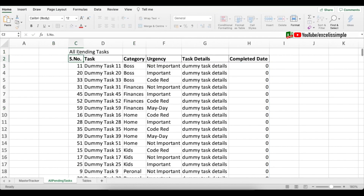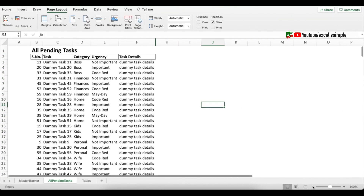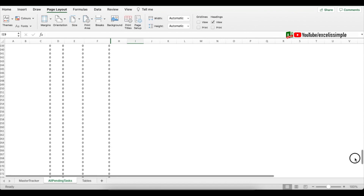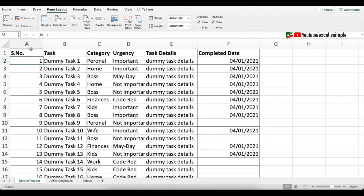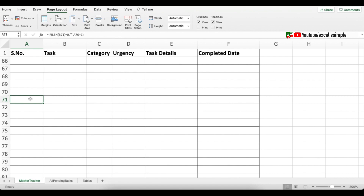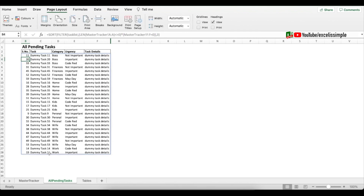Add a heading 'All Pending Tasks', hide unnecessary columns, and in Page Layout remove the grid lines. You'll notice it's still showing rows with zeros — this happens because we selected column A as not equal to zero, but cells with formulas also evaluate as not equal to zero. The fix is to wrap that column inside a LEN function: LEN of Master Tracker column A, not equal to zero. Press Enter and all the zeros disappear.